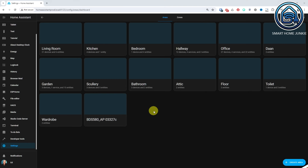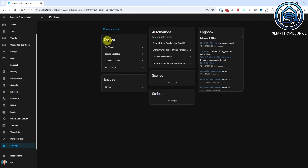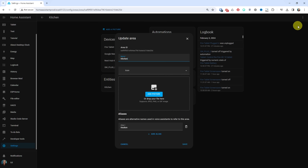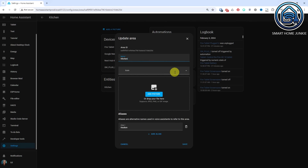Because icons can now be linked to a state, integrations can display different icons for different states. Additionally, icons can now be linked to areas, so they will also be shown in the Area Target Pickers and the Area Dashboard.